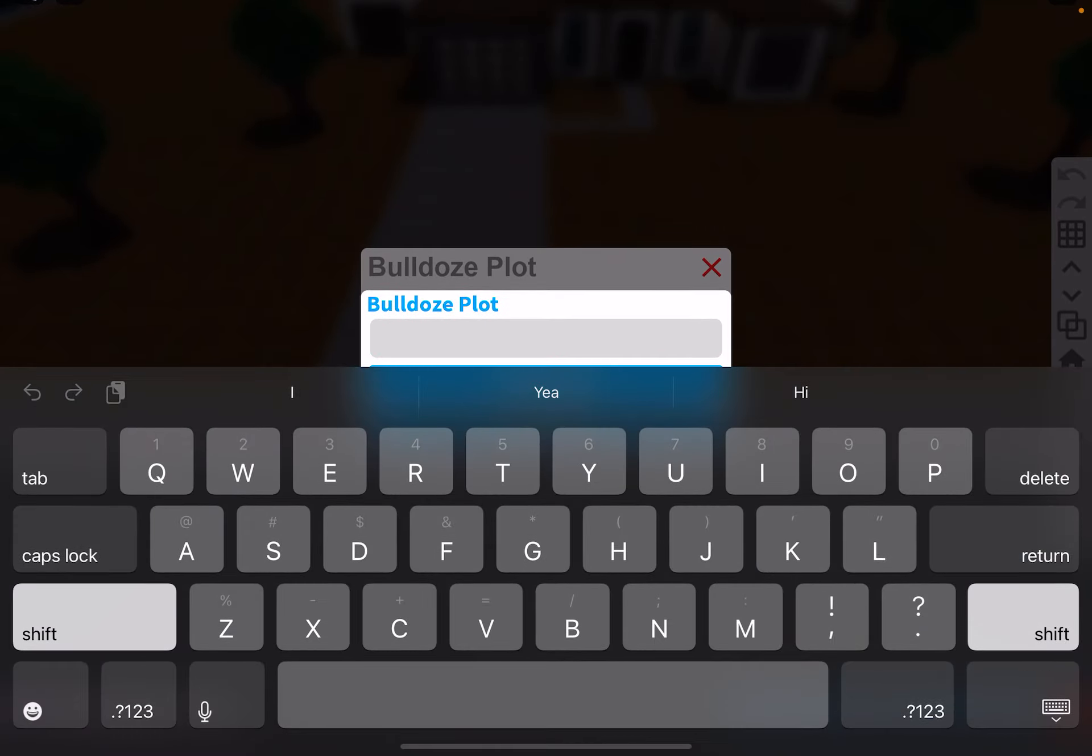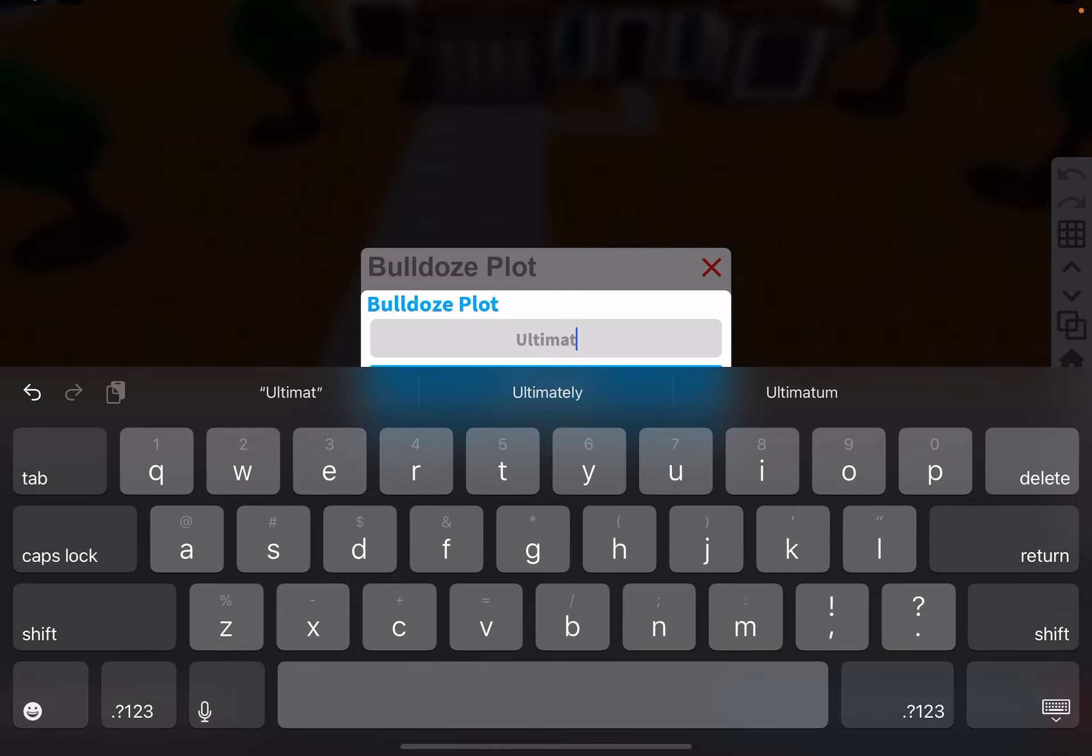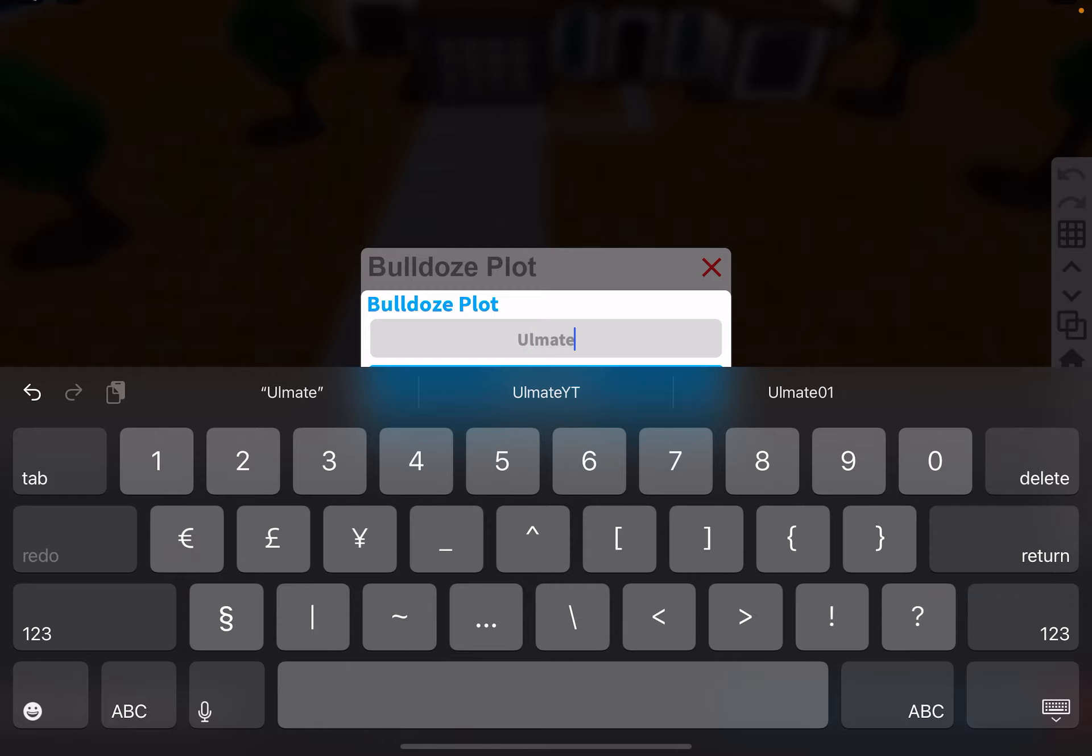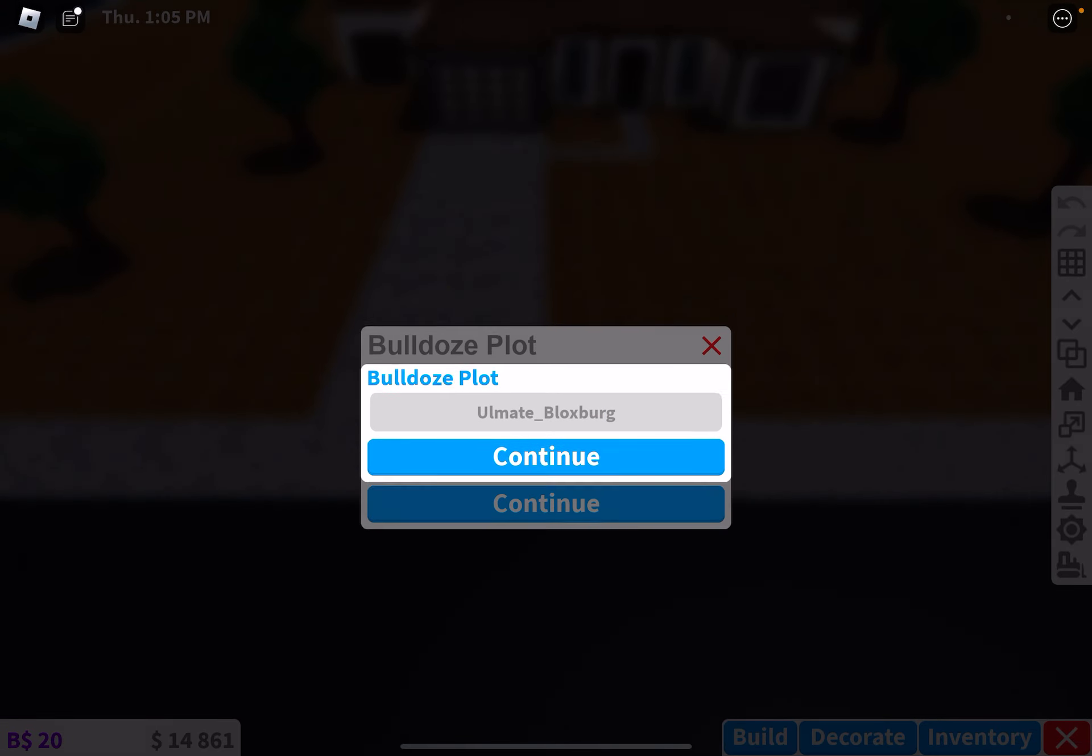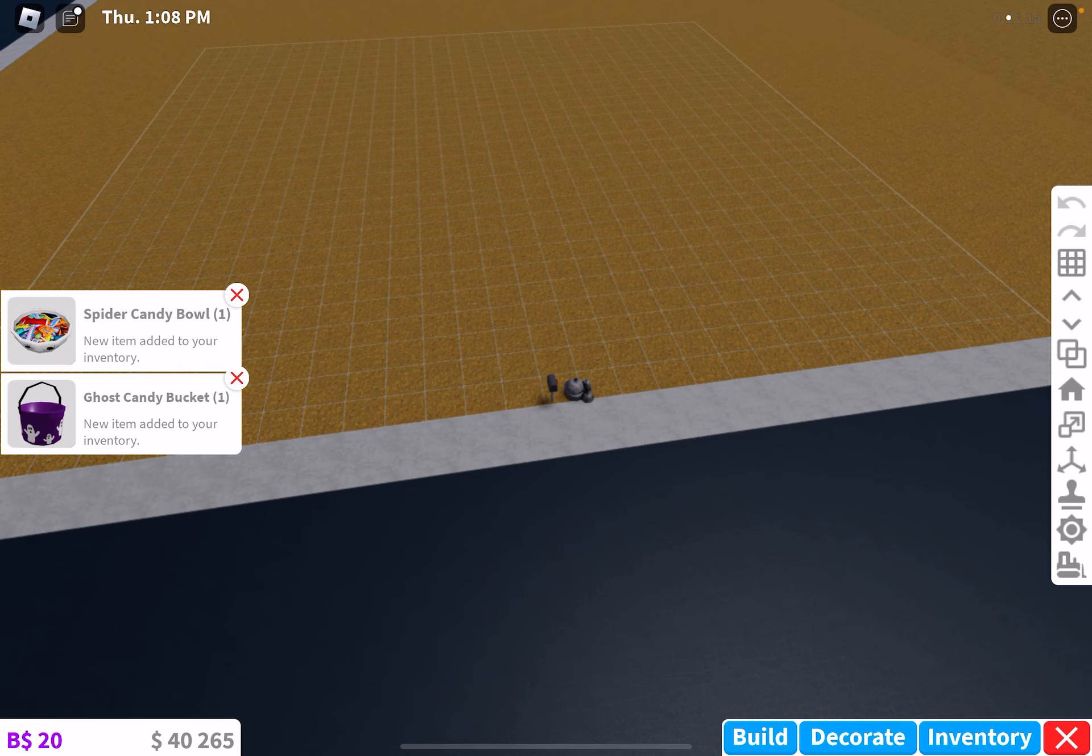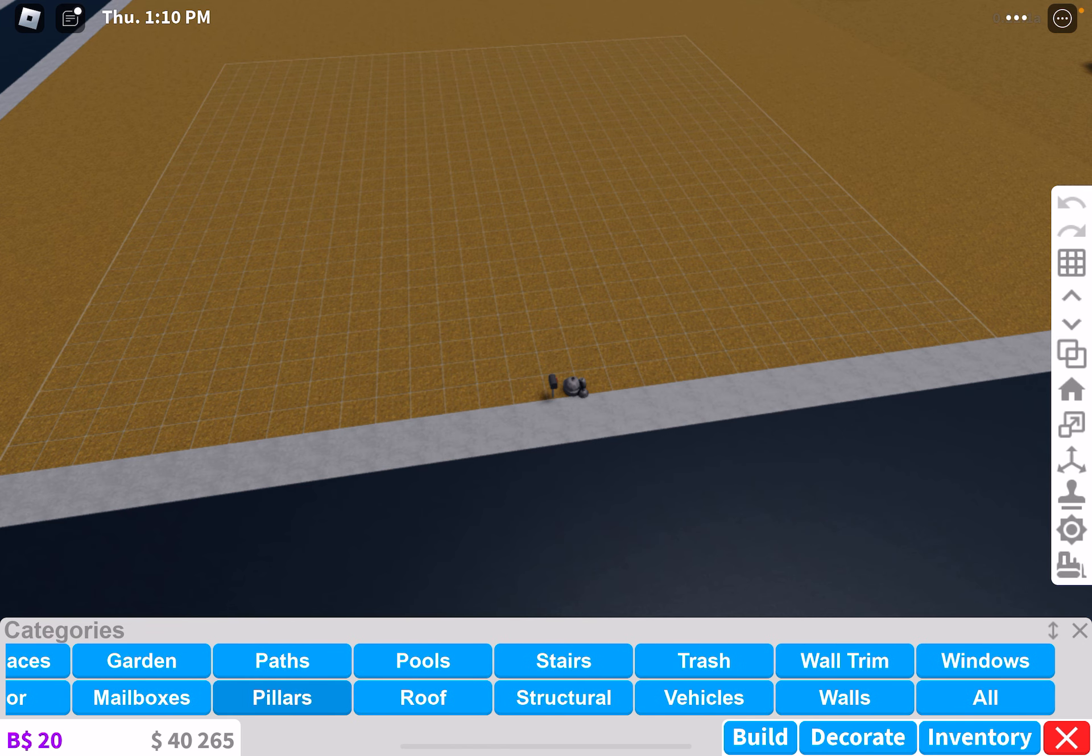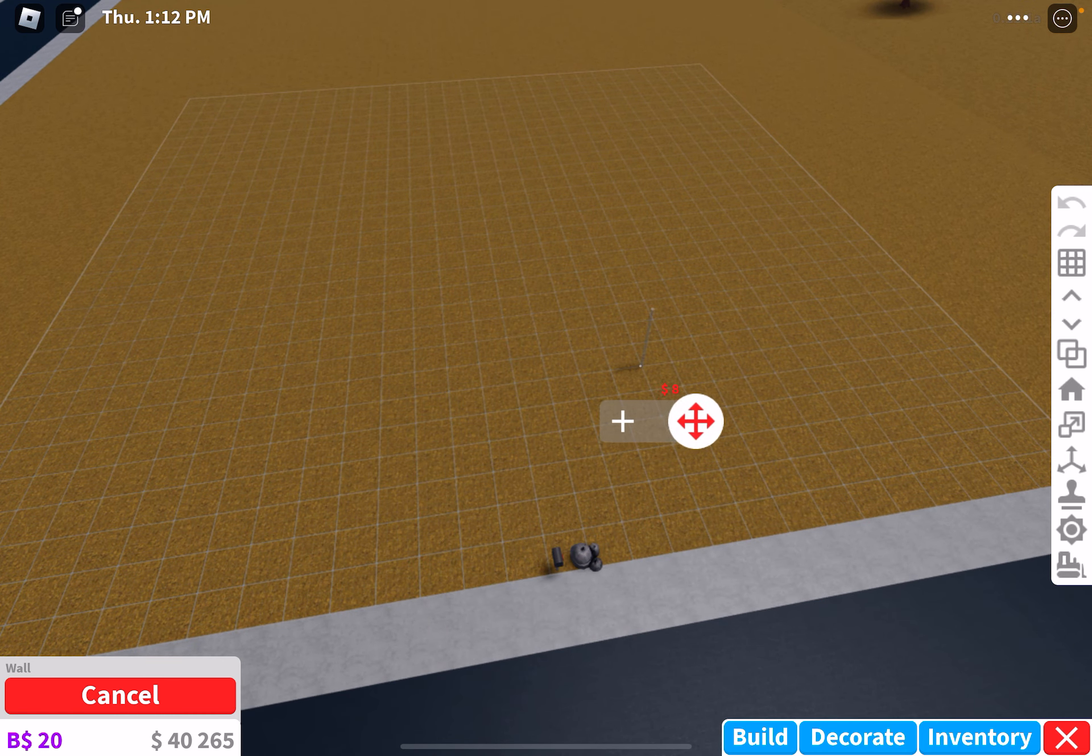Yes. Type username. Ultimate underscore. Wait, it's Ulmit underscore Bloxburg. Confirm. Yep, perfect. And we have $40,000 to build a motel. So let's see how well this is gonna work. Hopefully it'll go very good. Let's go ahead and start off with the base.